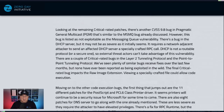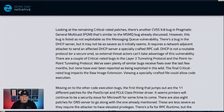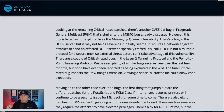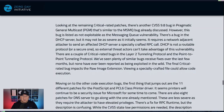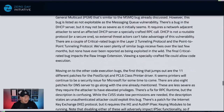Moving on to other bugs, there's another CVSS 9.8 bug in Pragmatic General Multicast, similar to MSMQ, but it's not as likely to be exploited. There's also a bug in the DHCP server, but it may not be as severe as it initially sounds, simply because DHCP is not routable and DHCP is not secure. A threat actor would have to get into your enterprise first and then pivot — if they could already do that, they're probably already in control enough to get your DHCP server one way or another. So don't freak out about that. Definitely test and deploy, of course, but that's a patch-don't-panic sort of thing.